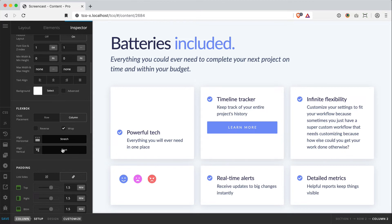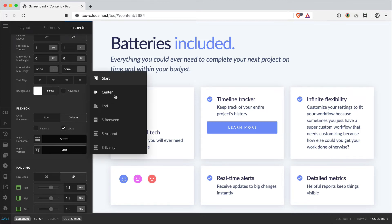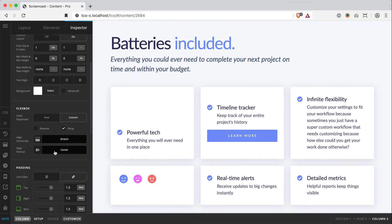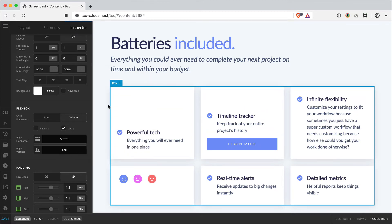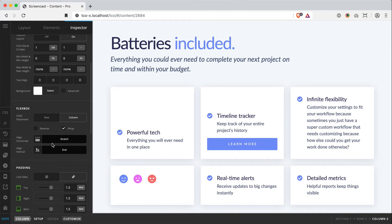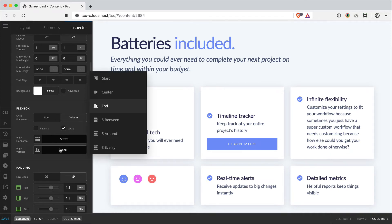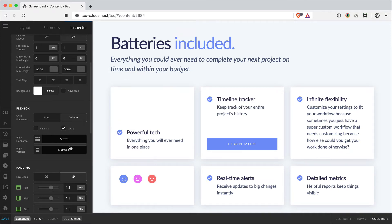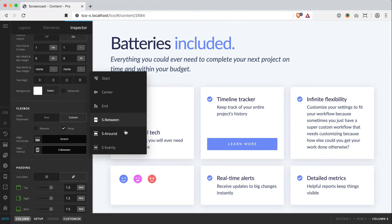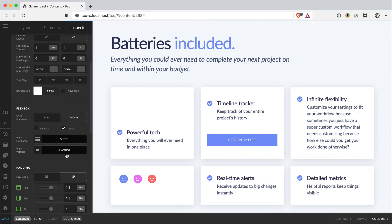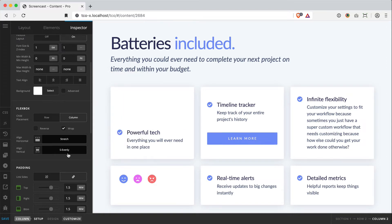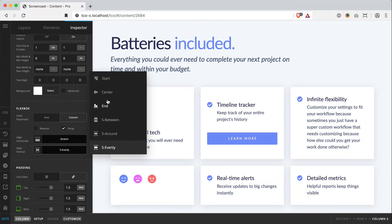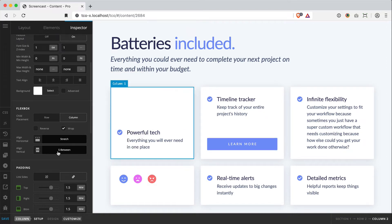In addition to that, I can vertically center both elements at the same time, place them at the end of the column, or we can do some really cool things like use space between to push the button to the bottom and the headline to the top, or these other variations of space around and space evenly to get different looks.